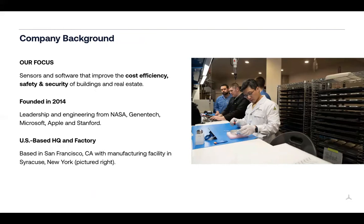Our background as a company is pretty interesting. We were founded in 2014, and there were a number of years of research and development. We tried to use commodity products like cameras and stereoscopic vision, and realized that to be anonymous, real-time, and accurate, we had to build something from scratch. Today we're really focused on improving the cost efficiency as well as the safety and security of our customers' buildings and real estate.